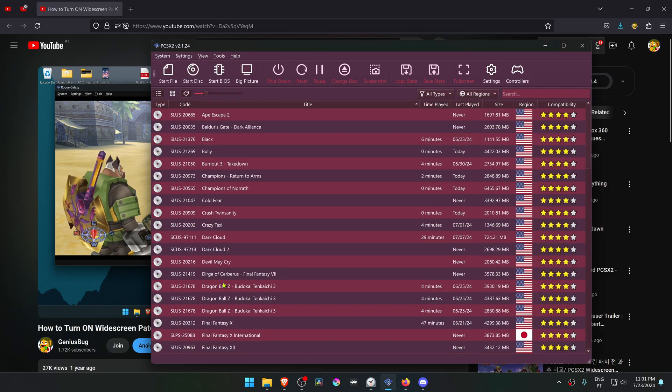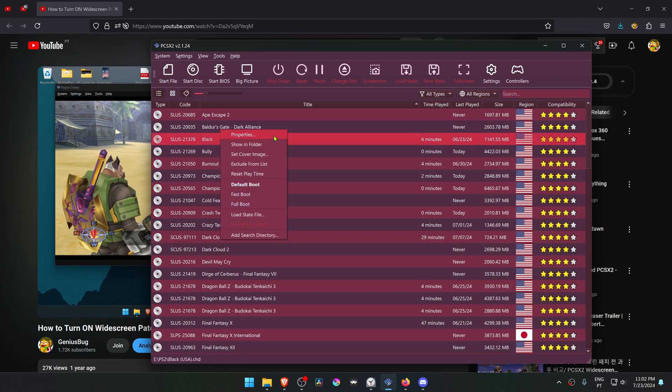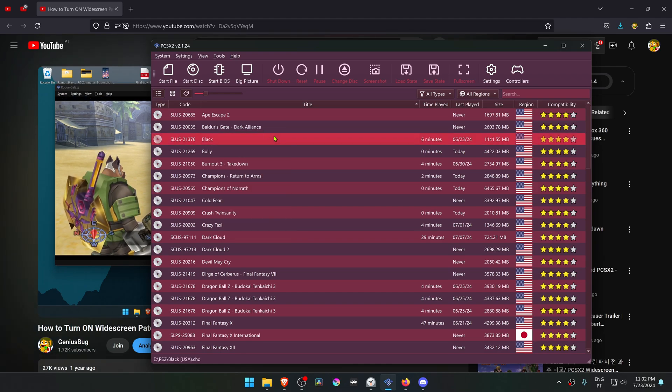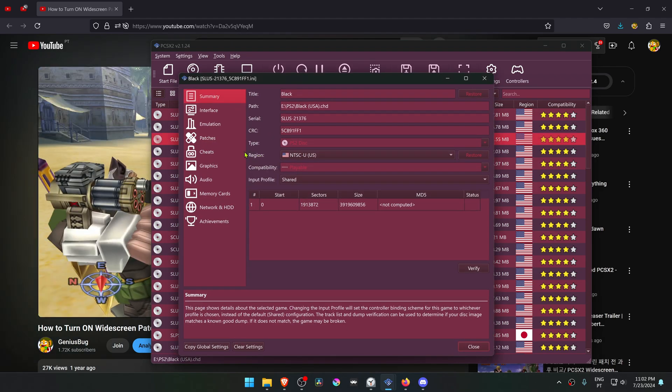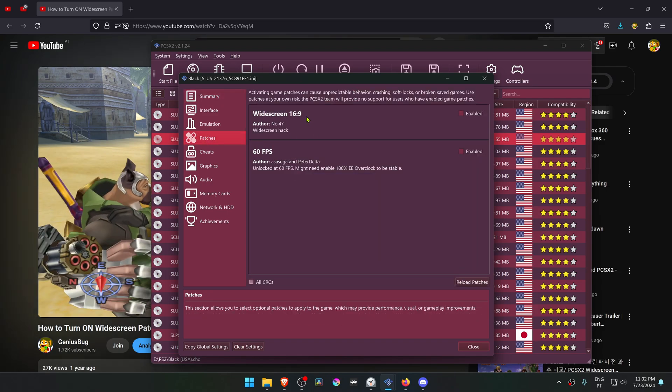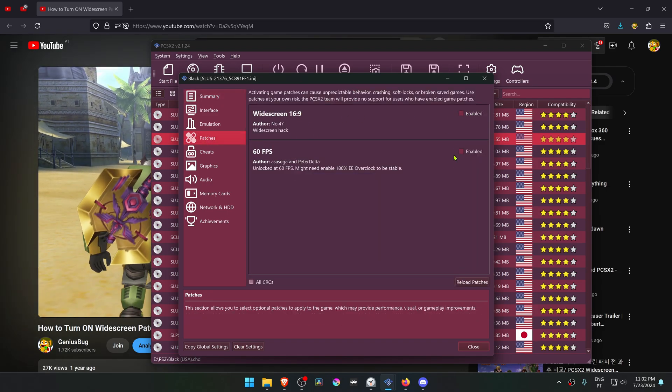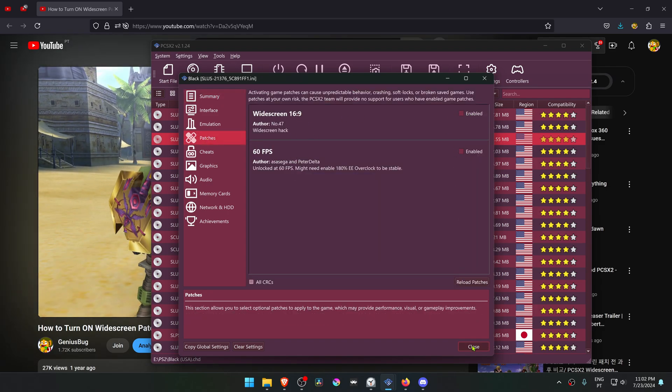Go to PCSX2, then go to one game or whatever game that you want to change, then right-click on top of the game and then go to Properties. Then go to Patches, and here you can enable the widescreen patch.